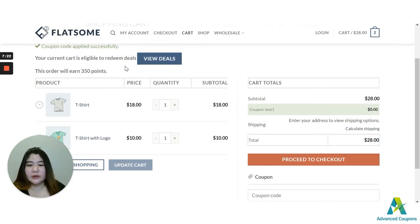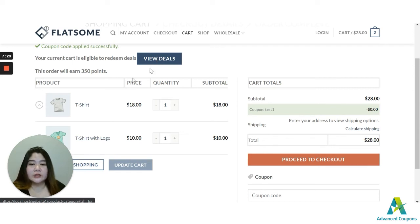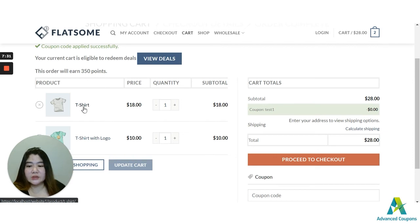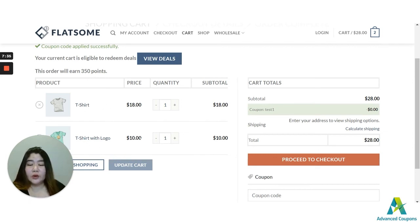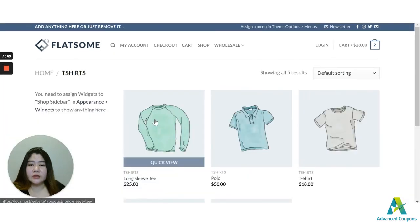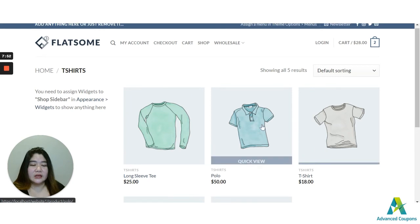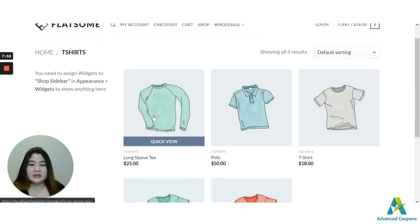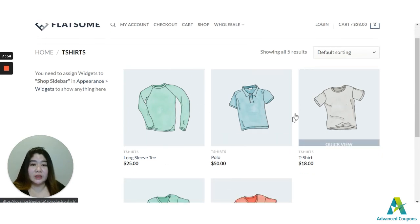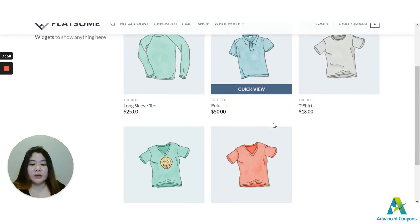It's still zero here because the discounted item is not yet added in the cart. So I have two items here. One is for $18 and the other one for $10. And the notification is here. Your current cart is eligible to redeem deals. And then here is the button, view deals button. So if you click this one to view the deal, you will be redirected to the URL that I added on the settings. And this would be the t-shirt category. So this would be the correct page.